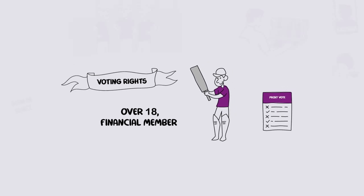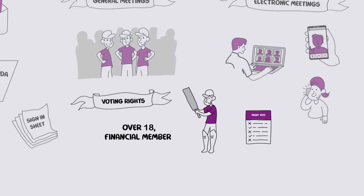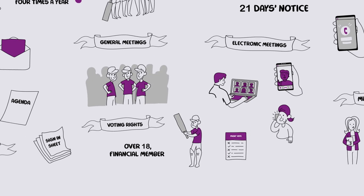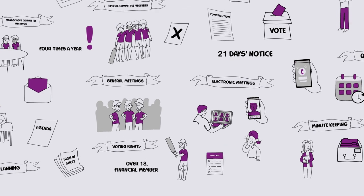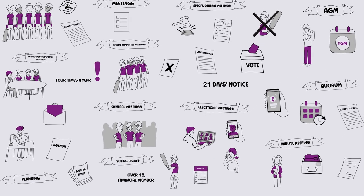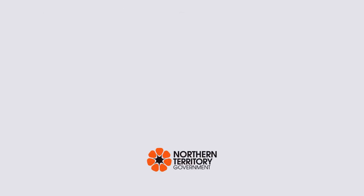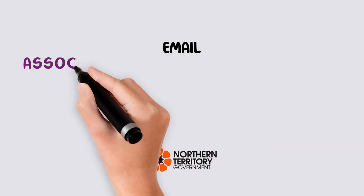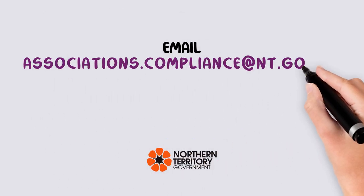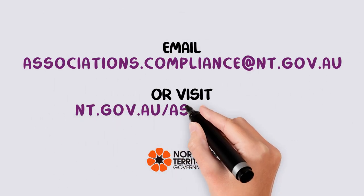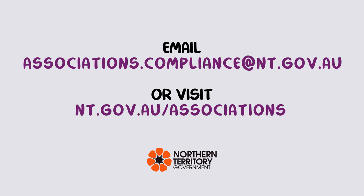For more information on starting an association and becoming incorporated, please keep watching or chat to the associations compliance team at associations.compliance@mt.gov.au. Visit www.mt.gov.au/associations.